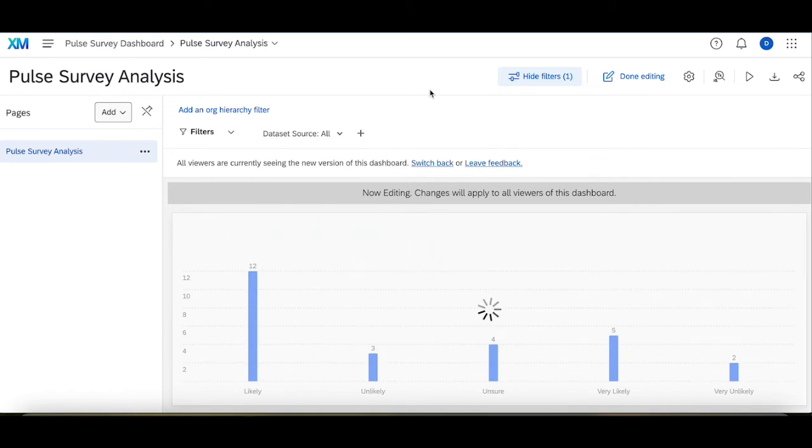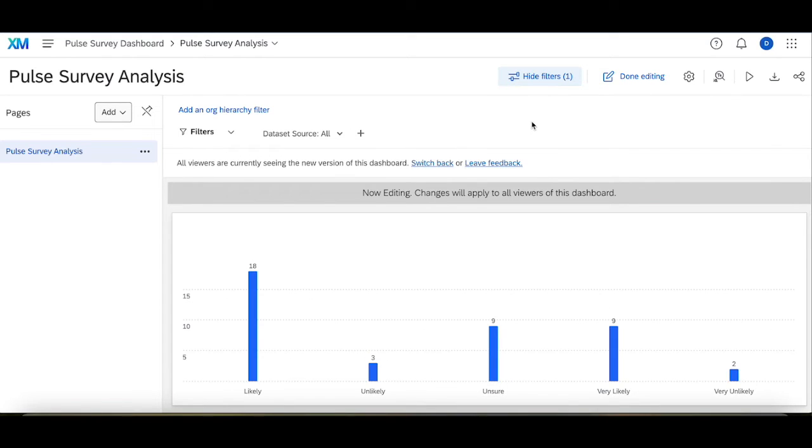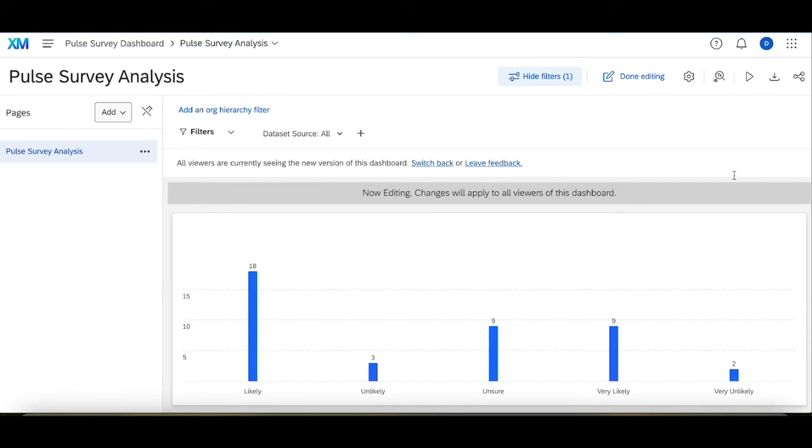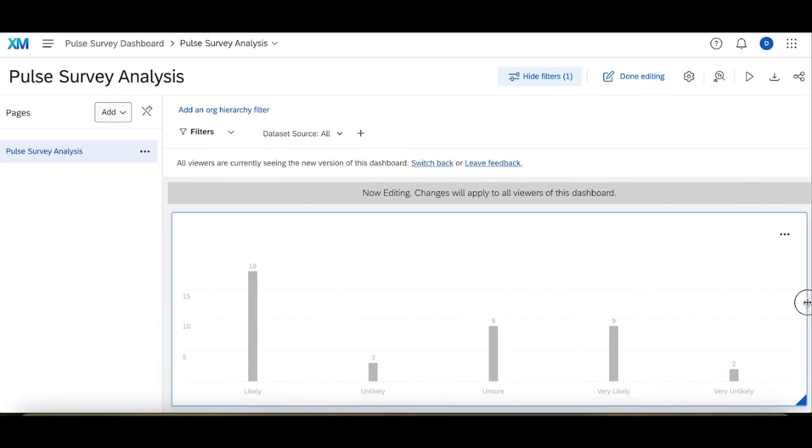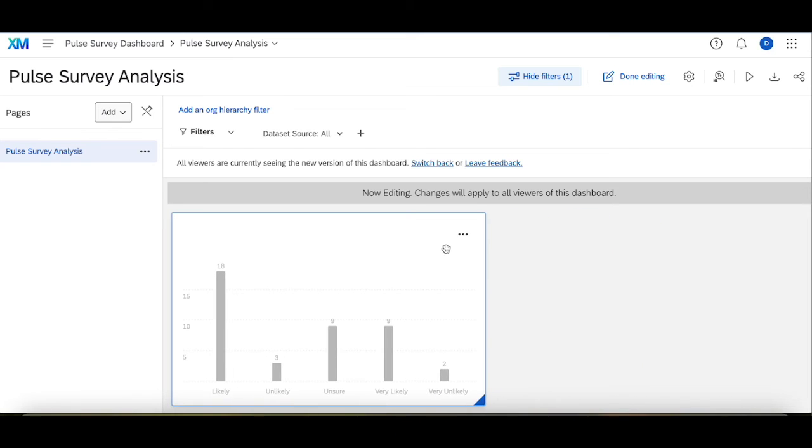Or change it to all where I can see all the data for both. This is really helpful especially if you're trying to view changes over time for different surveys that happen at different points in time. Now the way in which you're going to combine these two is what I'm going to do is duplicate this widget.